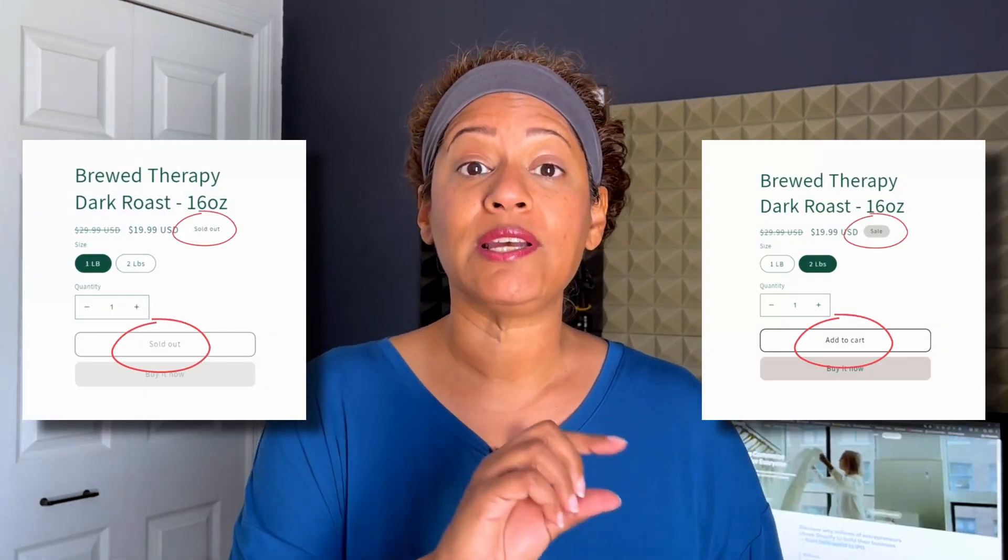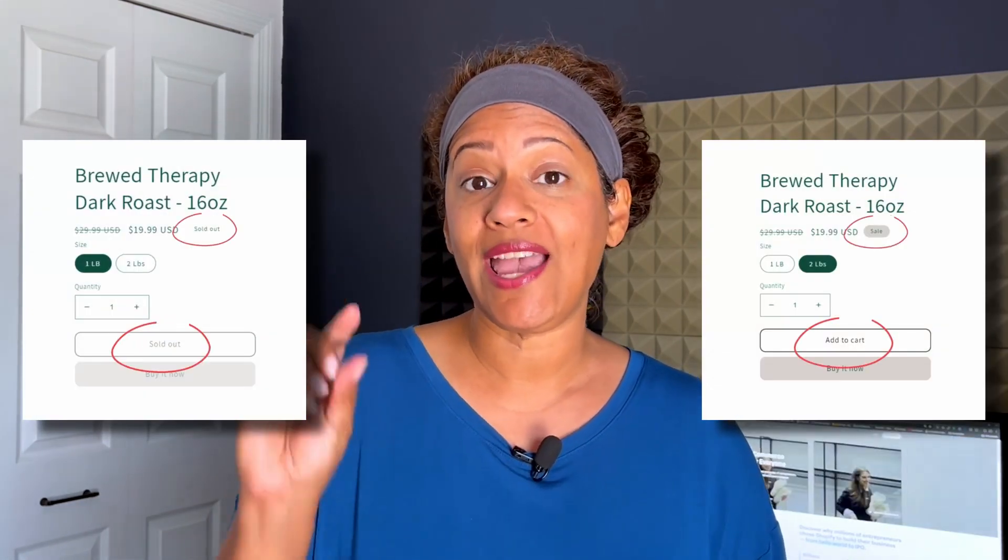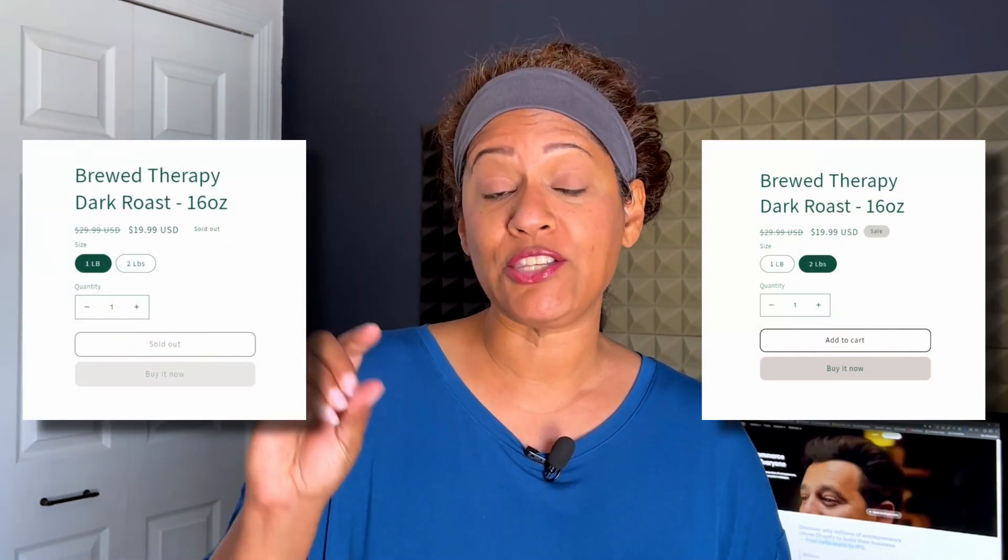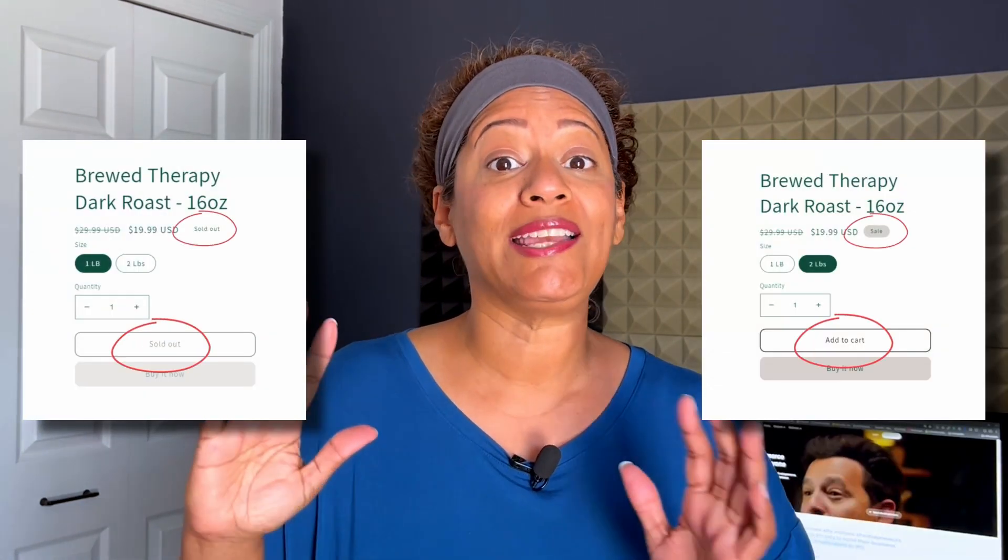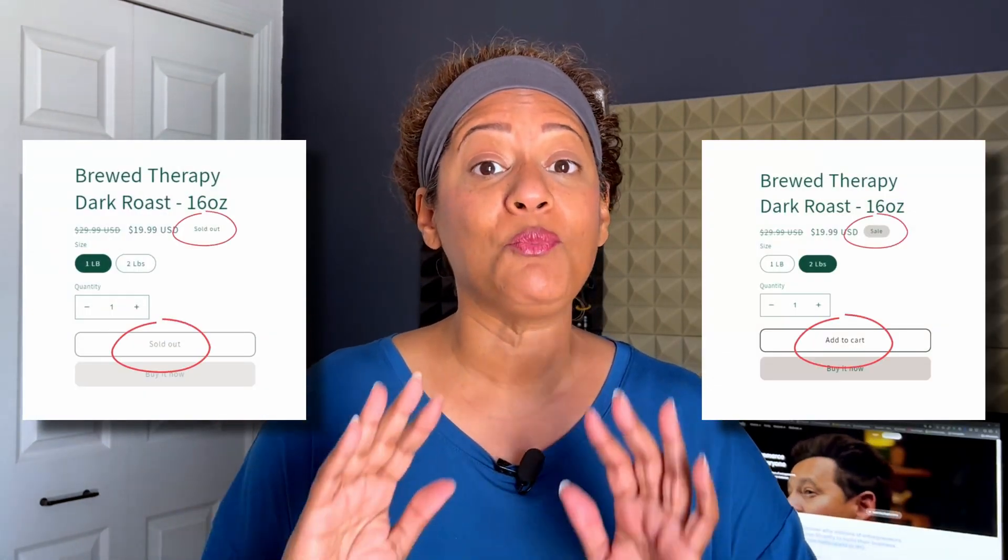Today is going to be a super short video. I'm going to show you how to customize the sold out, add to cart, and sales badge. We're going to go ahead and capitalize it without doing any code whatsoever. So let's jump on in and let me show you how to do it.